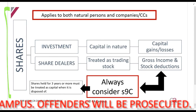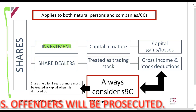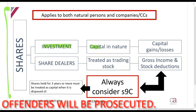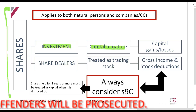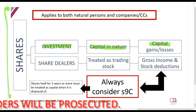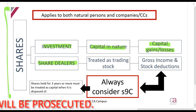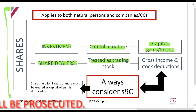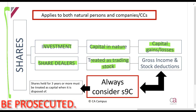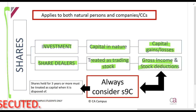If you have shares as an investment, it's capital in nature. When you buy it, you can't claim a deduction; when you sell it, it will be capital gains or losses. If you are a share dealer, it's treated as trading stock — when you buy it there's a deduction, and when you sell it, it is gross income.